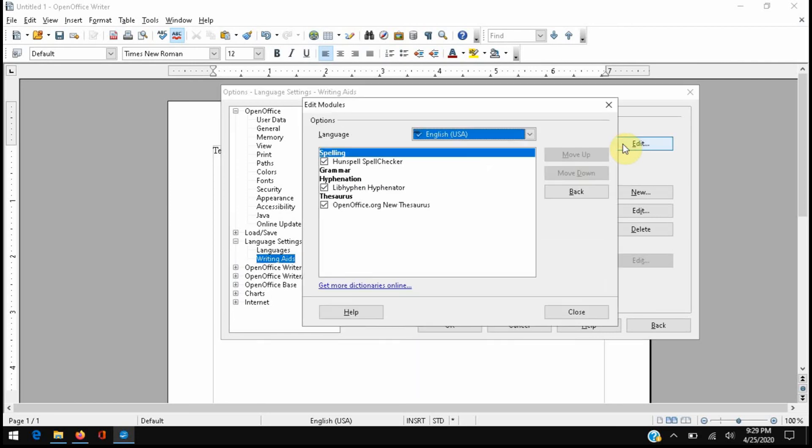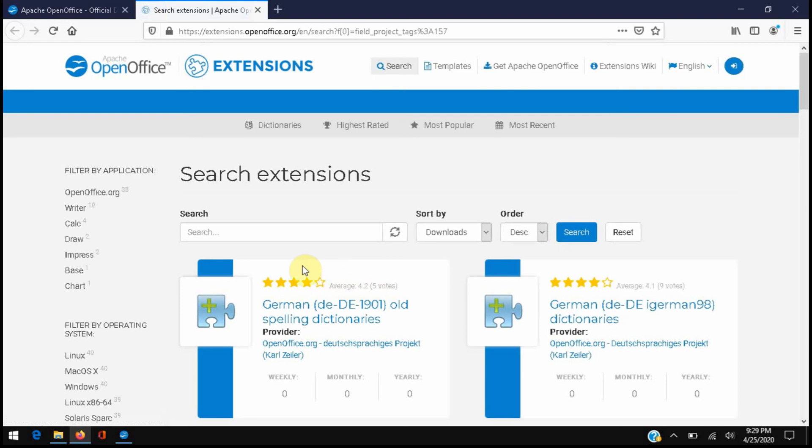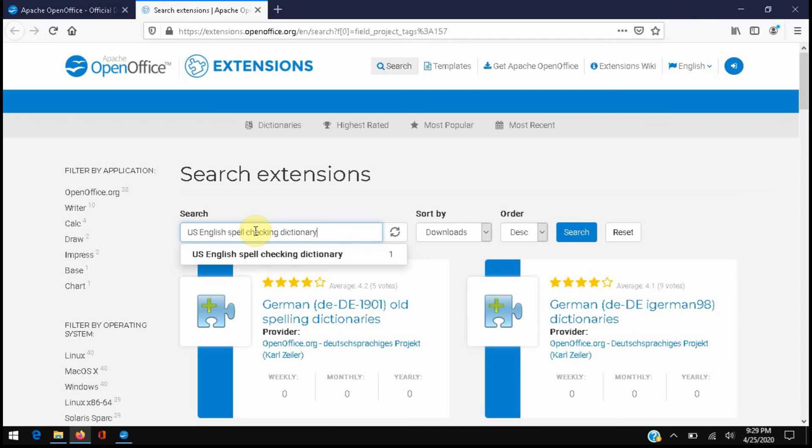So we go to Edit. We're going to click on get more dictionaries online. This is a shortcut to an extension search on OpenOffice's website and here we're going to type US English spell checking dictionary or the equivalent for the language that you're looking for.